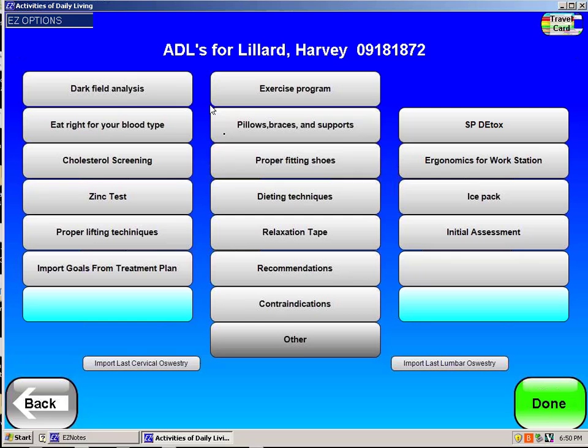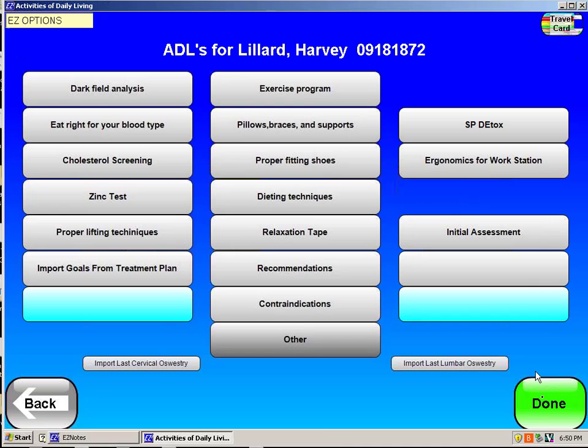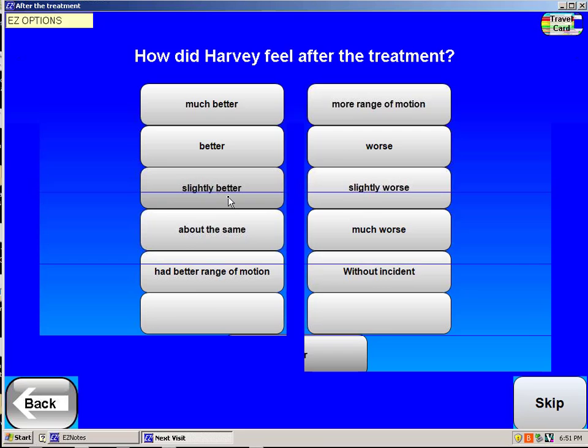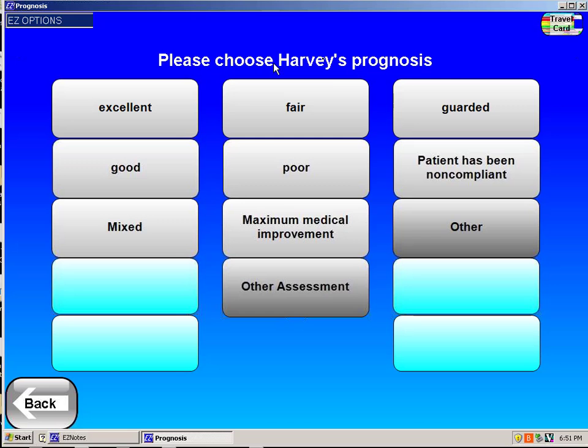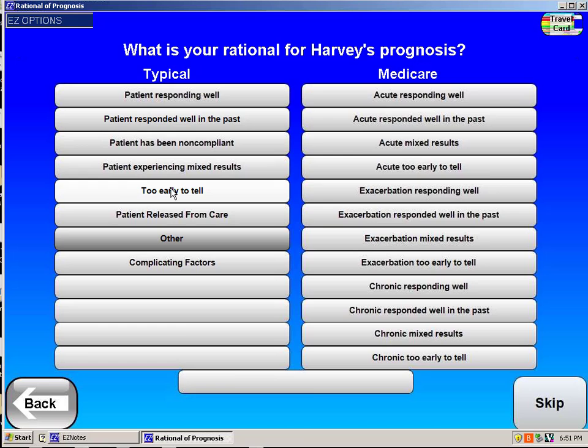Under activities of daily living, perhaps all I do is tell him I'd like him to ice it for 20 minutes tonight, and then say done. It'll say how's he doing after the treatment — I would usually say slightly better. When do I want to see him again? I'll say tomorrow. What's the prognosis? Usually on a first visit I would say fair, simply because it's a little too early to know.